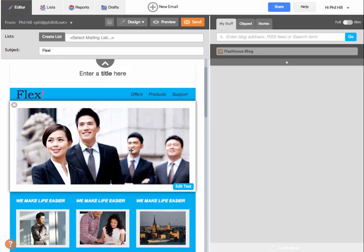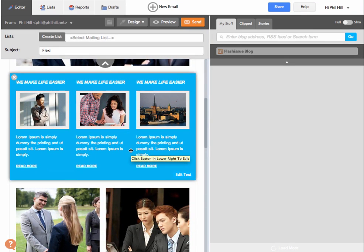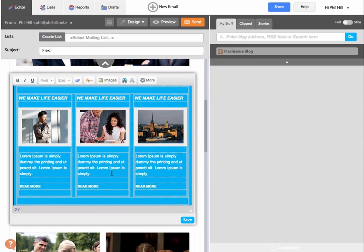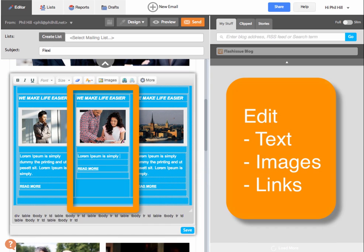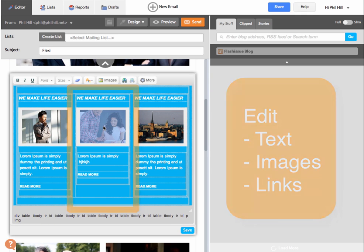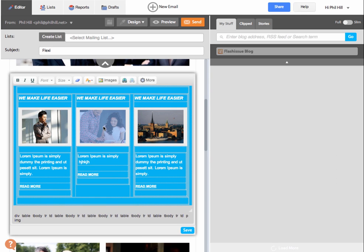The template will now load in the editor so you can make your changes. Just click the edit button. And you can delete text and add your own text, change the links, or even switch out the images.